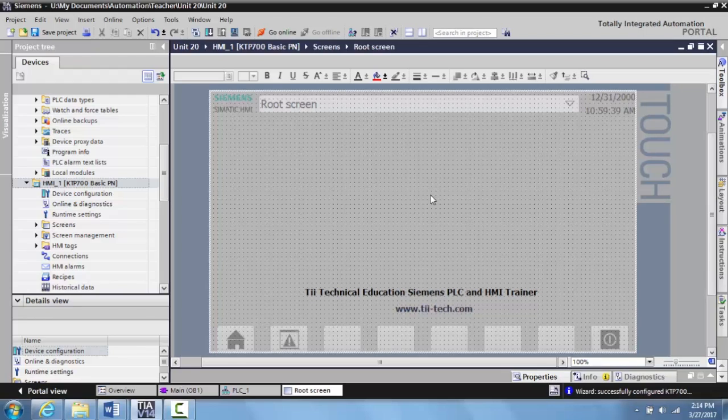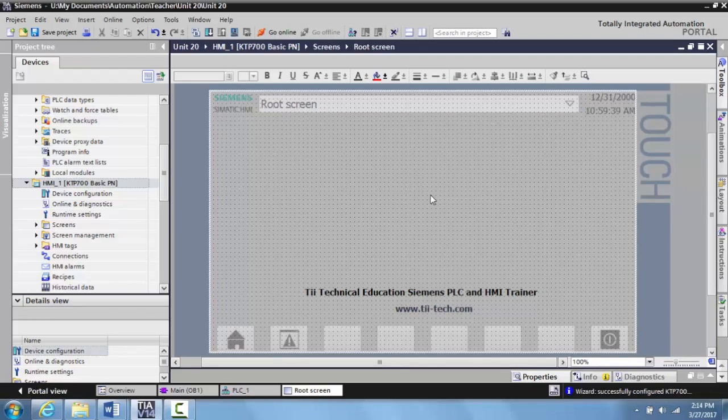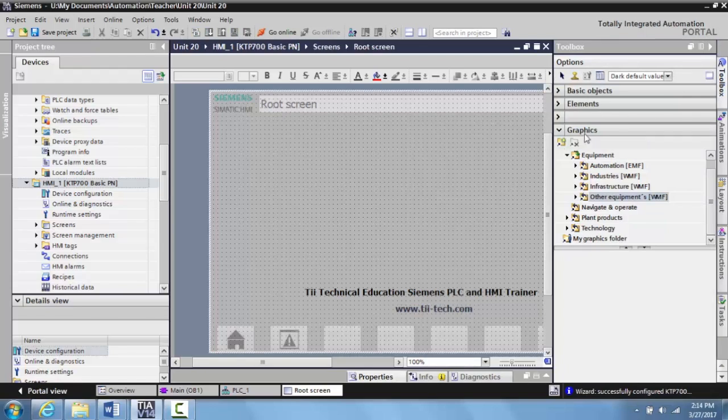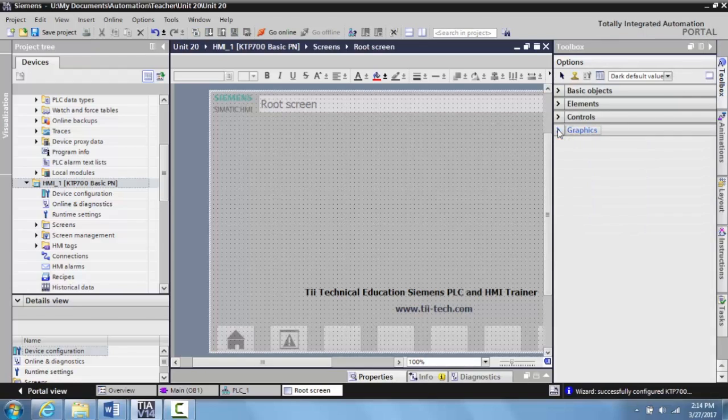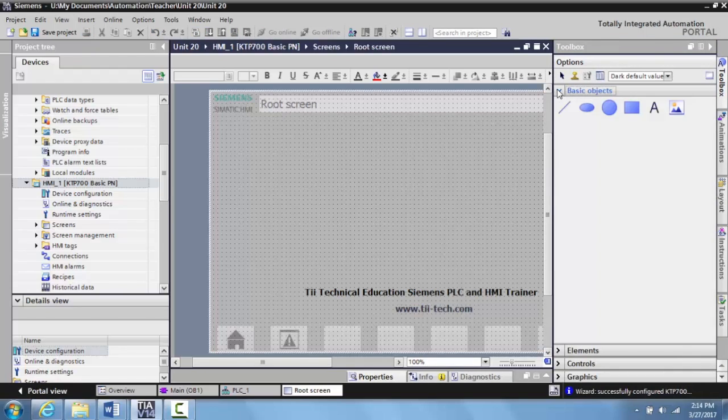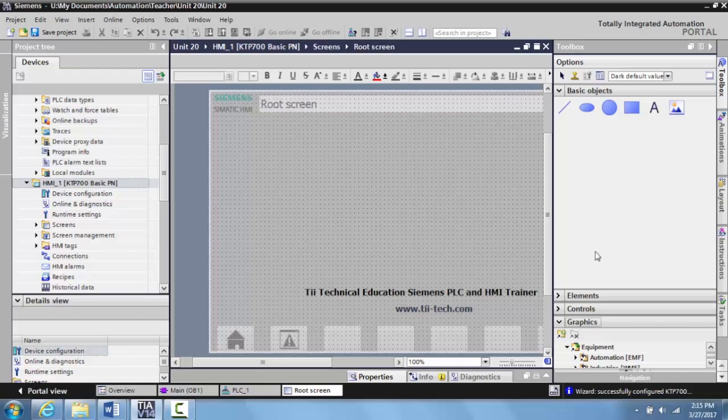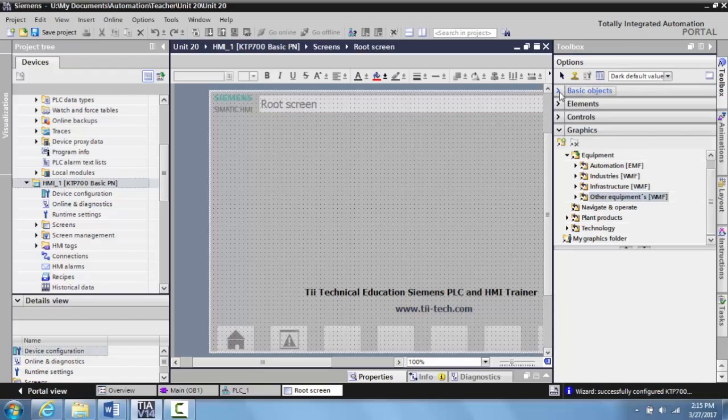As long as I have my workspace clicked on, come over to my toolbox. Your toolbox will usually open looking like this with your basic objects or something like that. But what we want to do is click on the graphics button down here and minimize your basic objects.